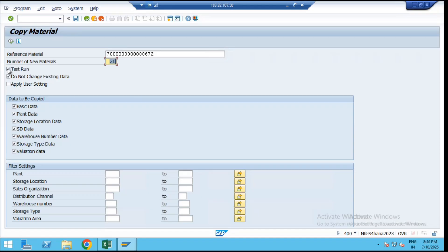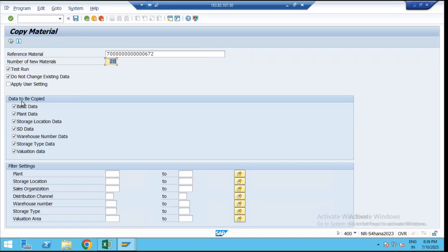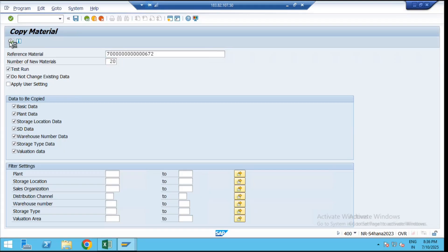Initially we can go for a test run here and then we can execute the final creation of your copy of material master. Whenever we are copying from the reference material, this data is going to be copied: basic data, plant data, storage location, and your valuation data. After entering the count, click on execute.